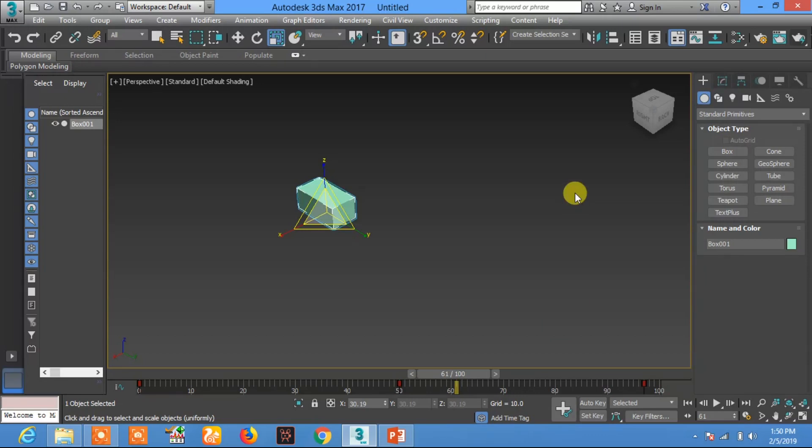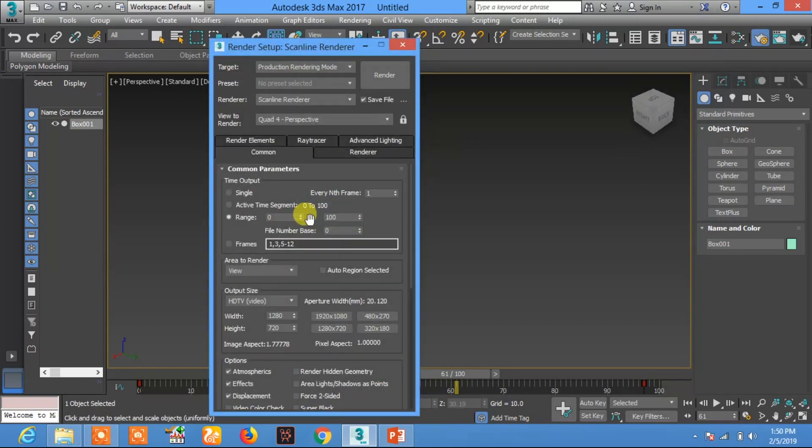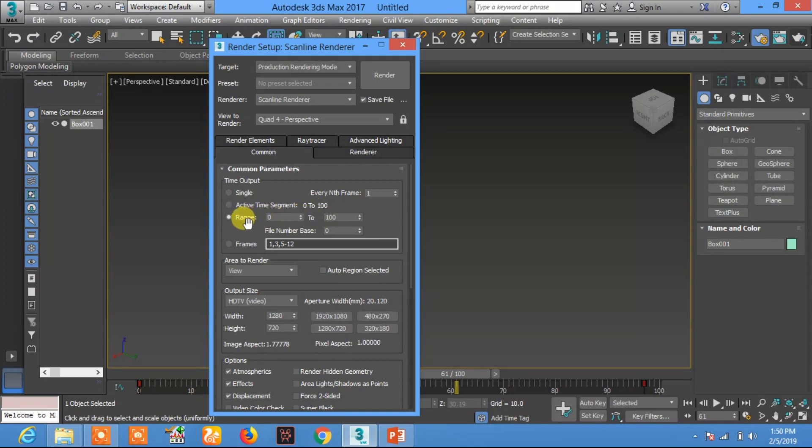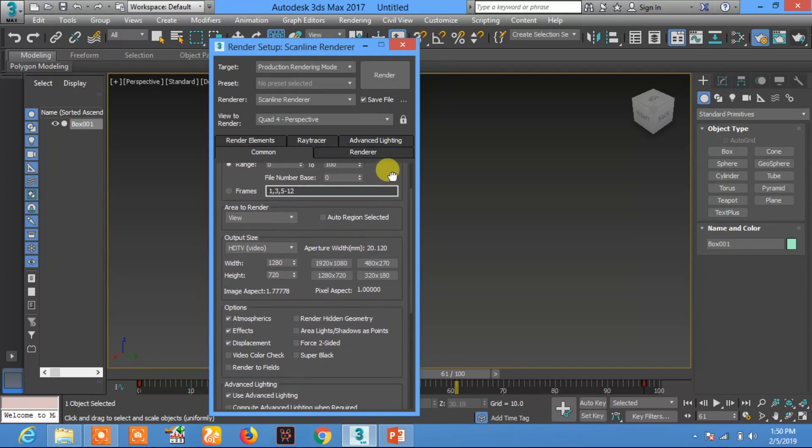To animate in 16 by 9 ratio with HD video format, click on Render Setup. In Render Setup, select the range of frames which you want to render. The range I have selected is from 0 to 100 frames.